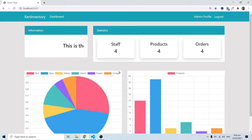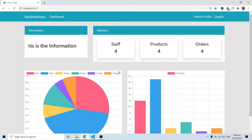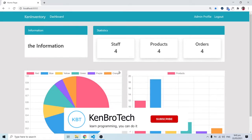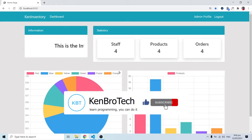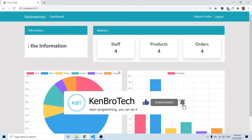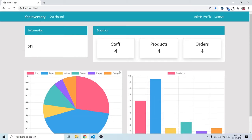Hello everyone, this is Kenny Brownie from Cambrotech and welcome back. In the last video we looked at models and how we can use the Django admin panel. Now I want us to have a better feel of the admin panel and how we can customize things in there.